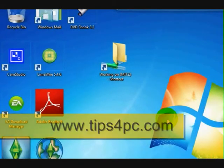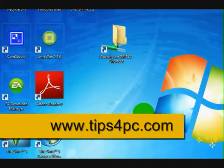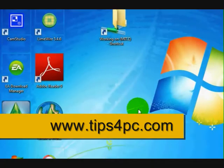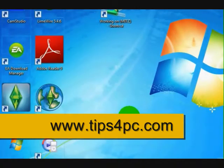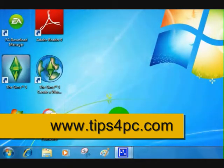Hi guys, it's Mitts from tips4pc.com. I'm going to show you how to add a user account to your Windows 7.